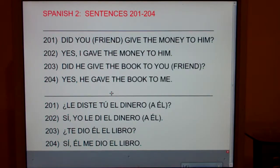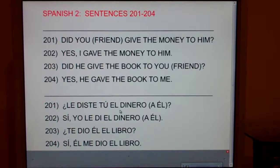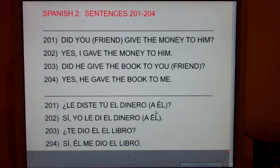Now, notice in English we say, 'did you give the money to him?' But in Spanish you say, 'to him, gave you the money.' Here's the problem: if you just said 'le diste tú el dinero,' you could be asking did you give the money to him, or to her, or to it, or to you sir, or to you ma'am — because le means five different things. So it's nice at the end to say 'a él.'